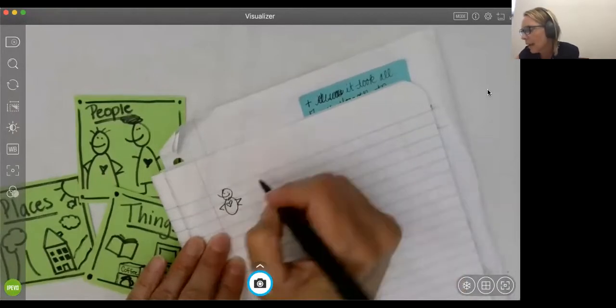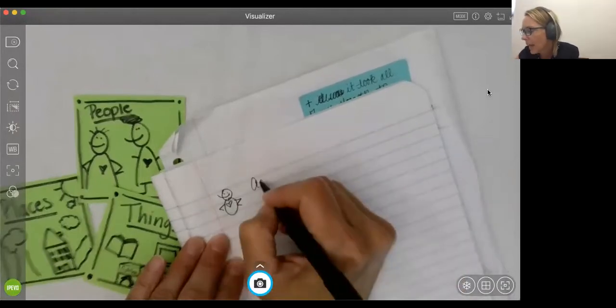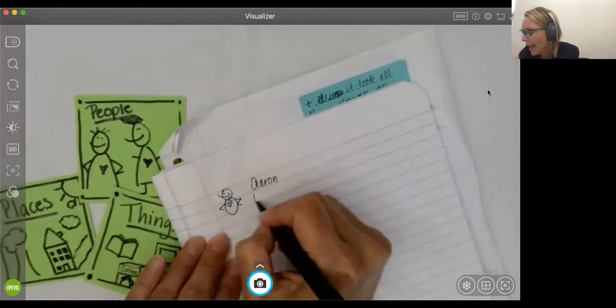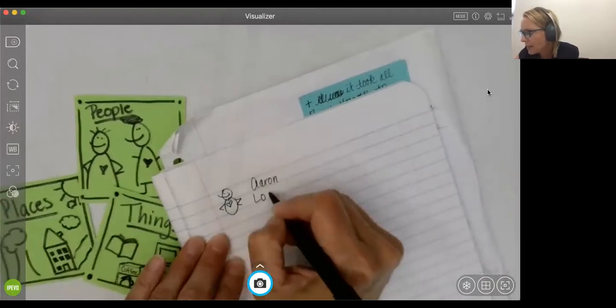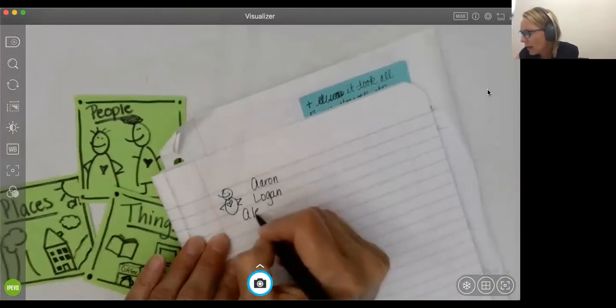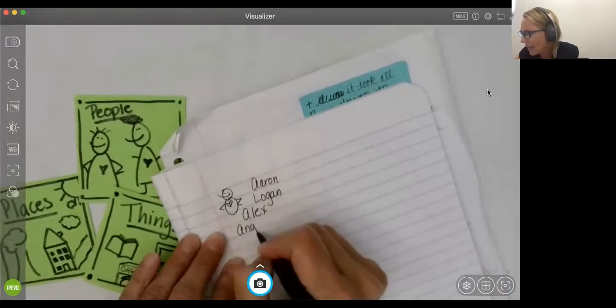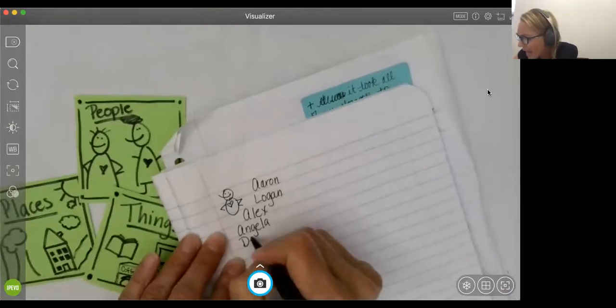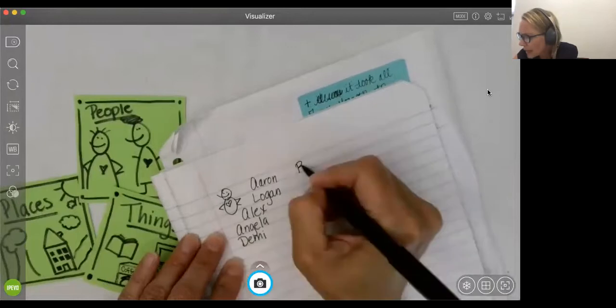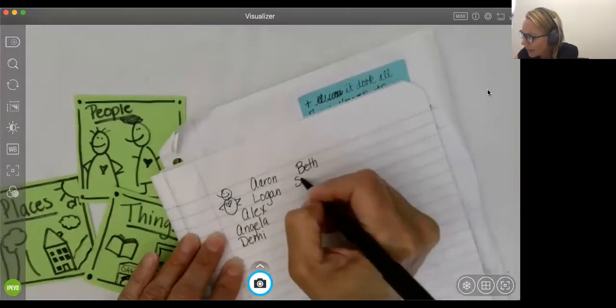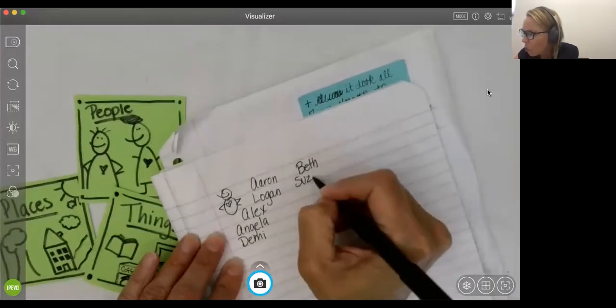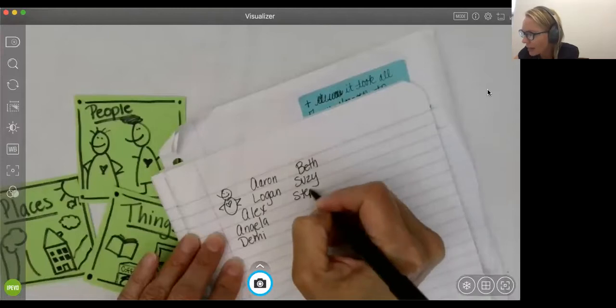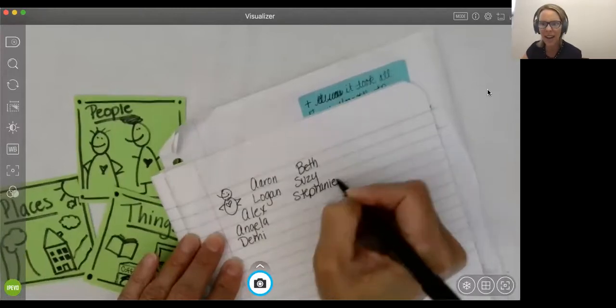So my husband, Aaron, my family, and Logan, and Alex, and Angela, and Demi, and my friend Beth, and my friend Susie, and my friend Stephanie. And I thought, wow, I do have a lot of people I could write about, right?